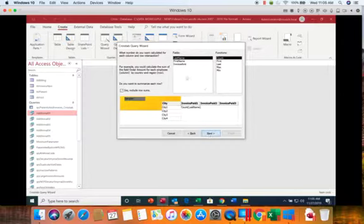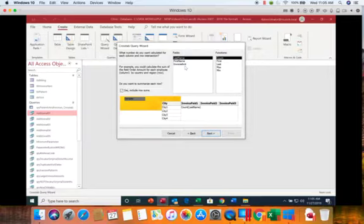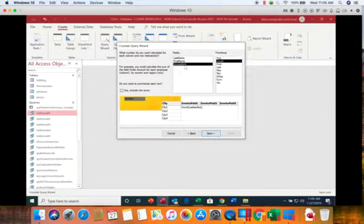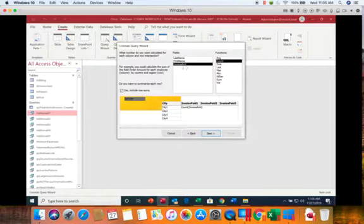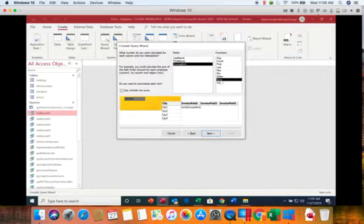And then finally it wants to know what are we trying to do. Count up patients, count up first names or last names. In our case we're going to be summing up the invoice amounts. So we're going to take the invoice amounts and we're going to sum.